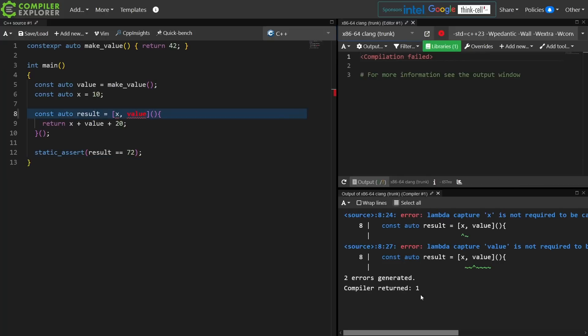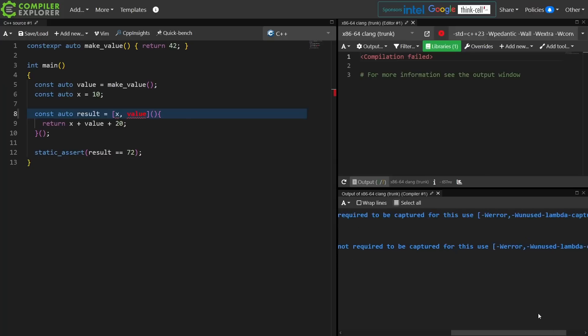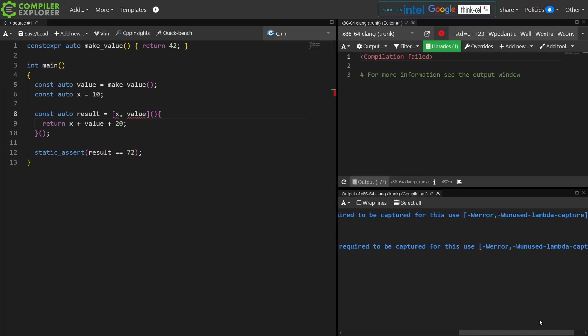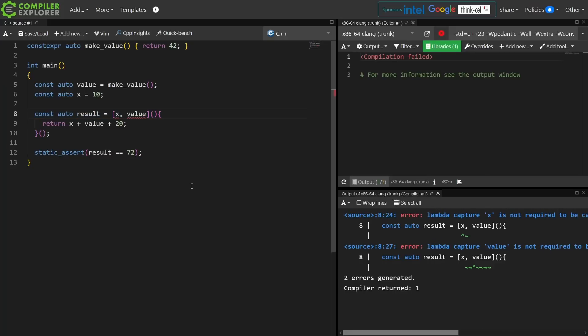Note in Clang, capture of x is not required to be captured for this use case. It says it's an unused capture, which is weird because I'm clearly using it, but it doesn't explain to me the rule for why I don't need to capture it.